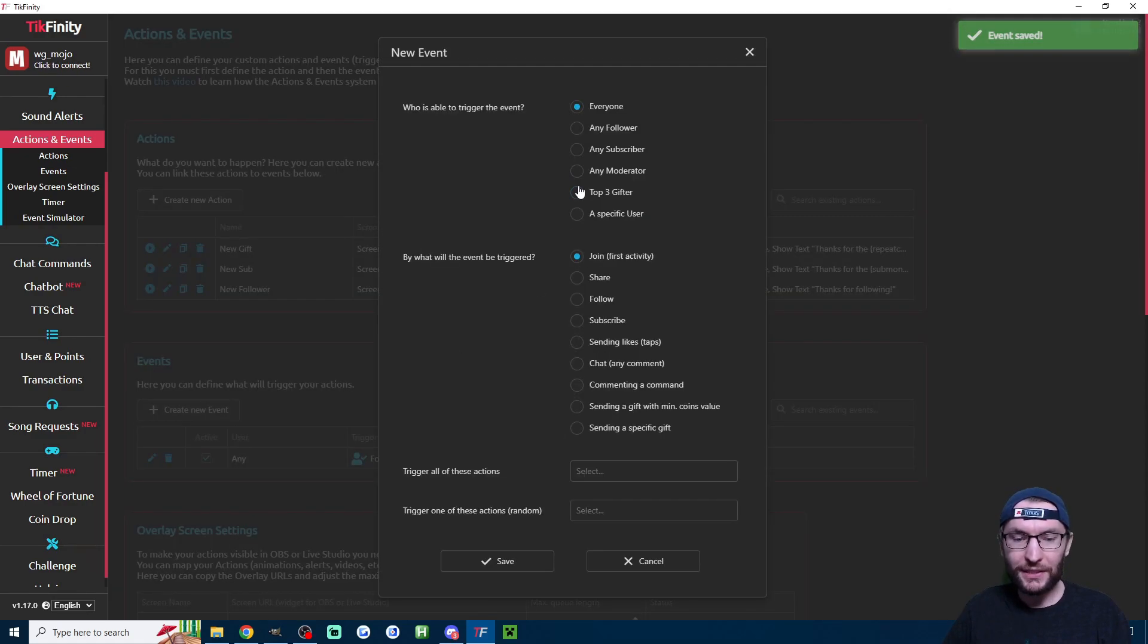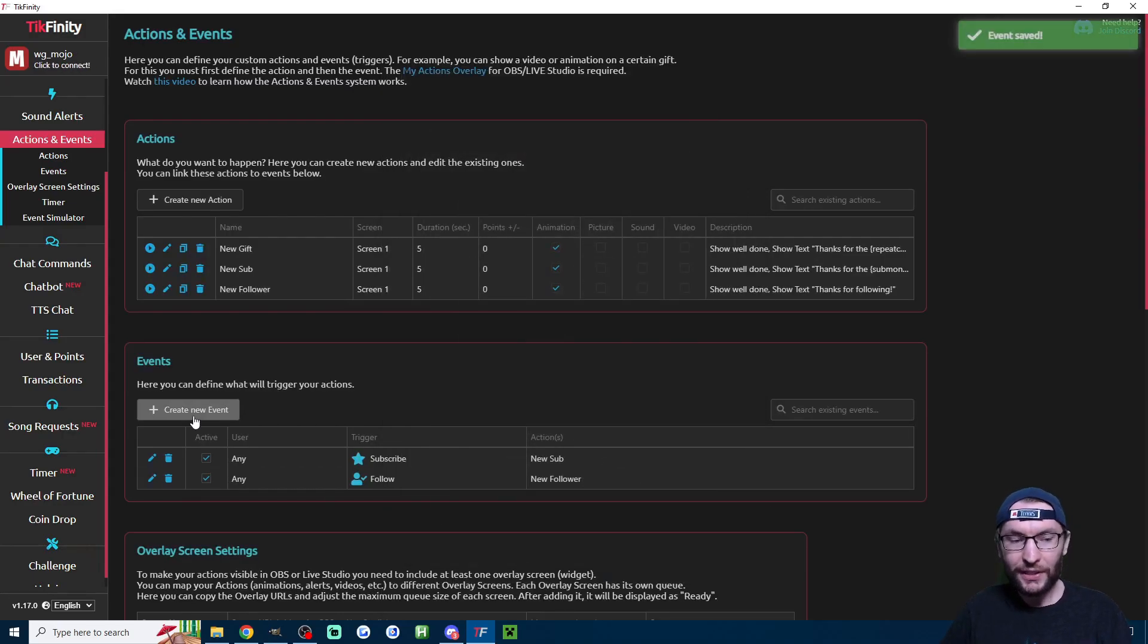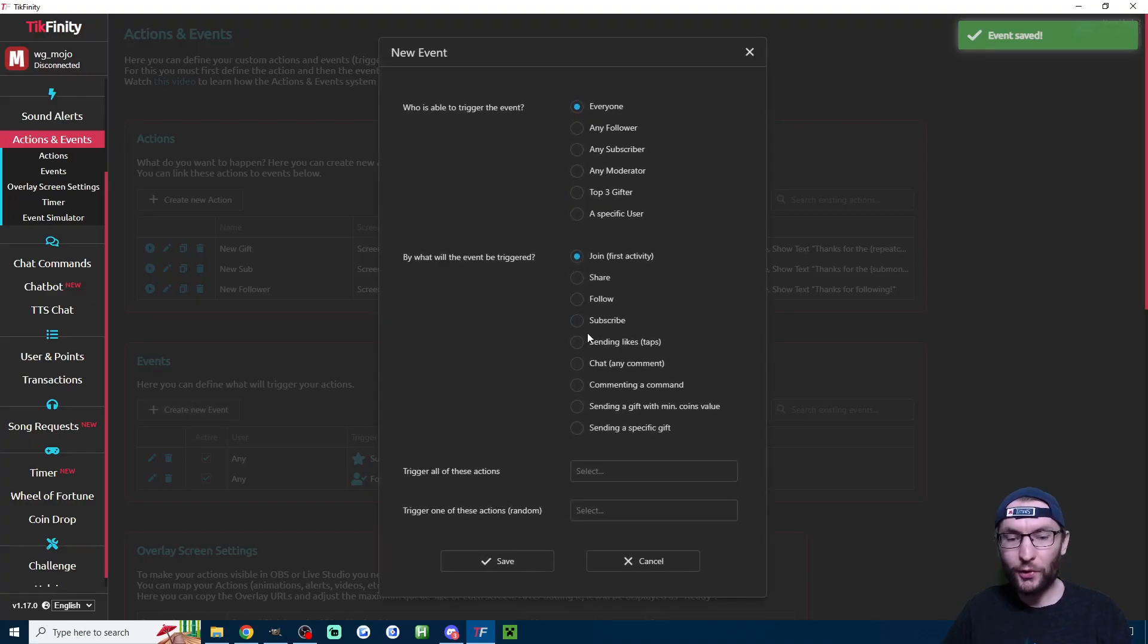Let's repeat this now for a subscriber. Choose subscribe. Choose new sub. Press save. And we repeat for all gifts.